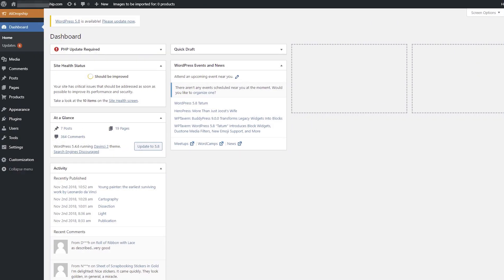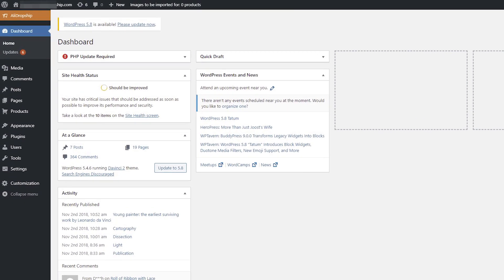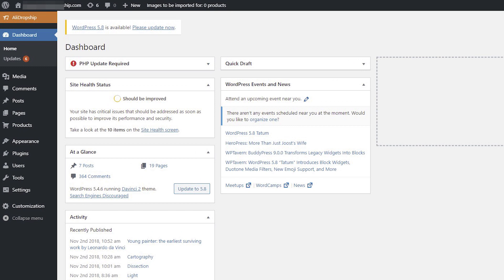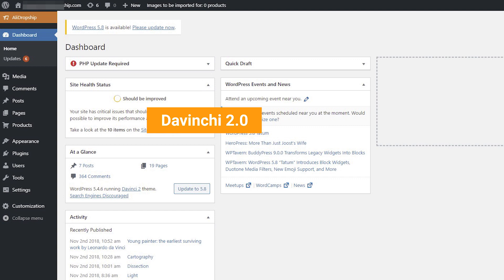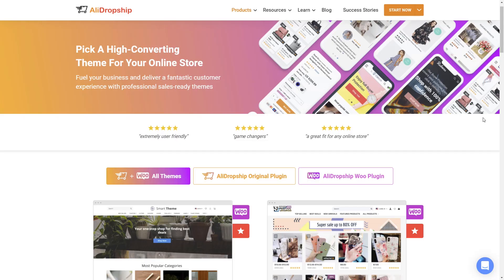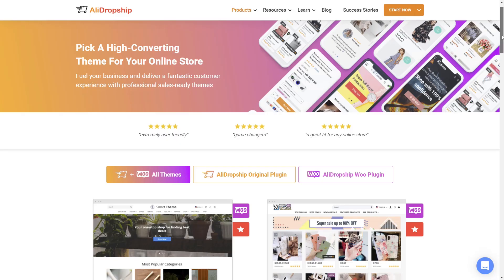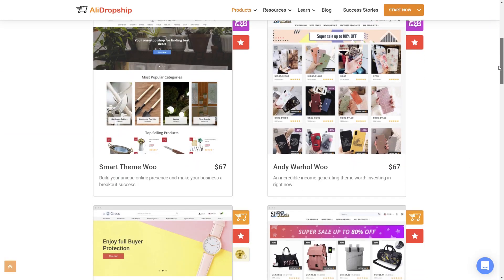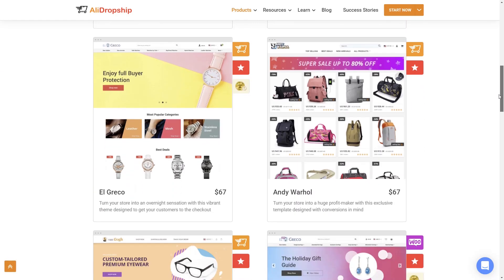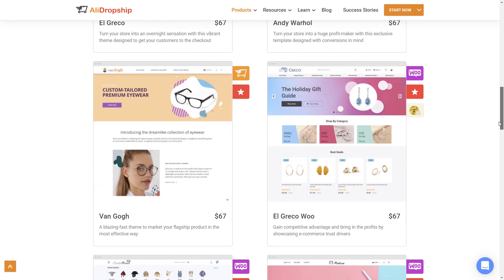In this video, I will show how to customize menus in an AliDropship dropshipping store. Our example store features the DaVinci 2.0 theme, but the process for customizing menus on other AliDropship themes is very similar.